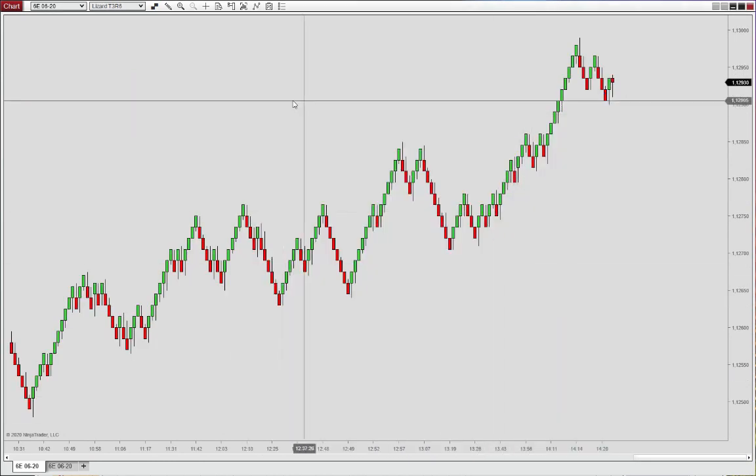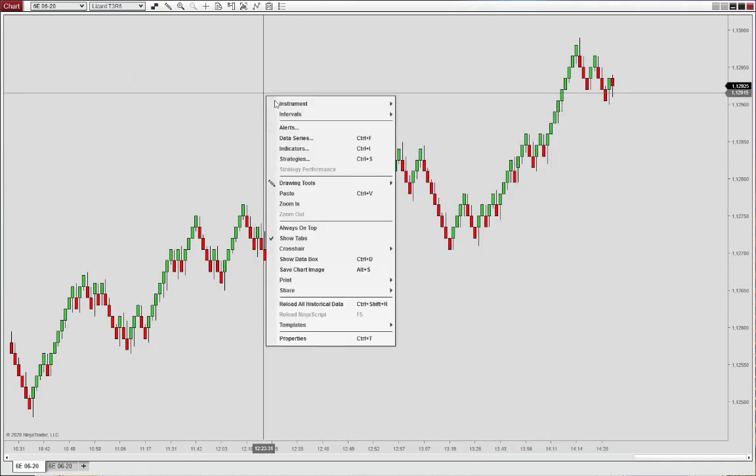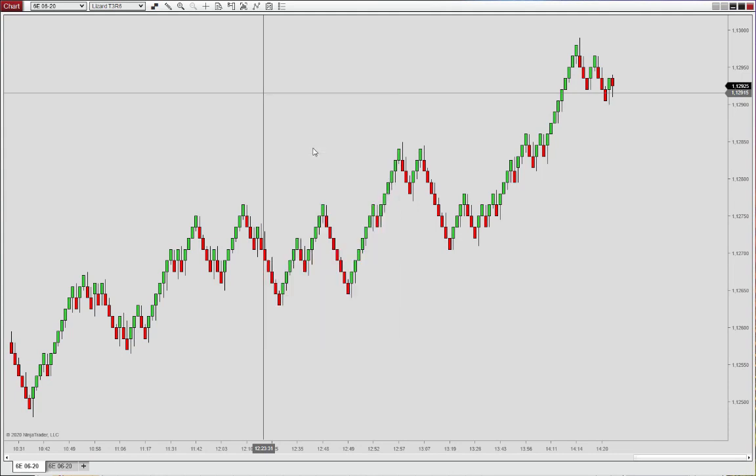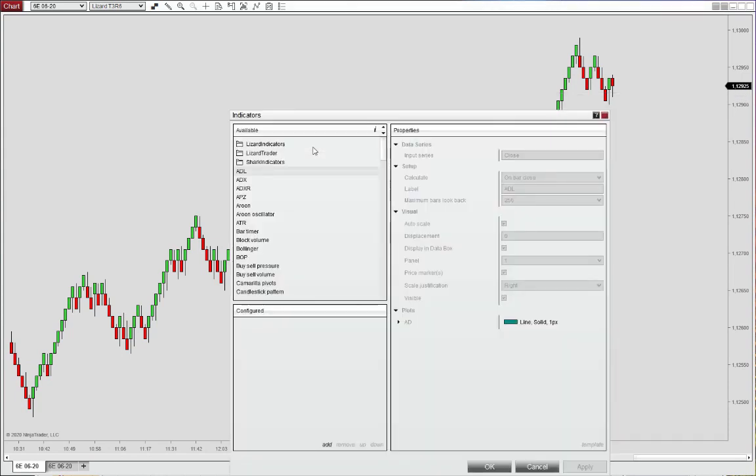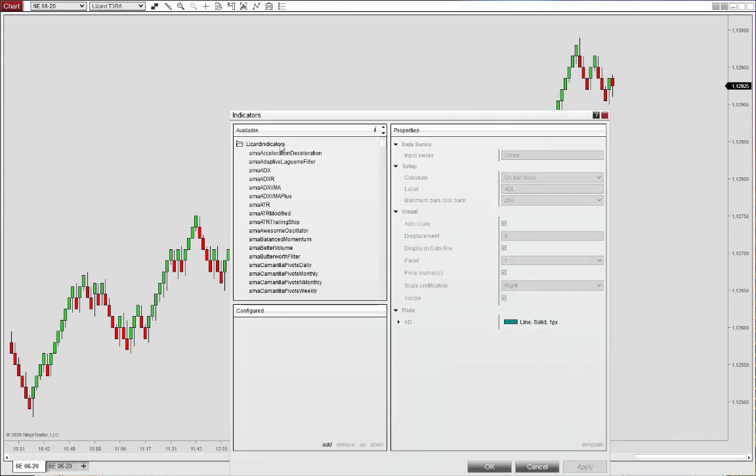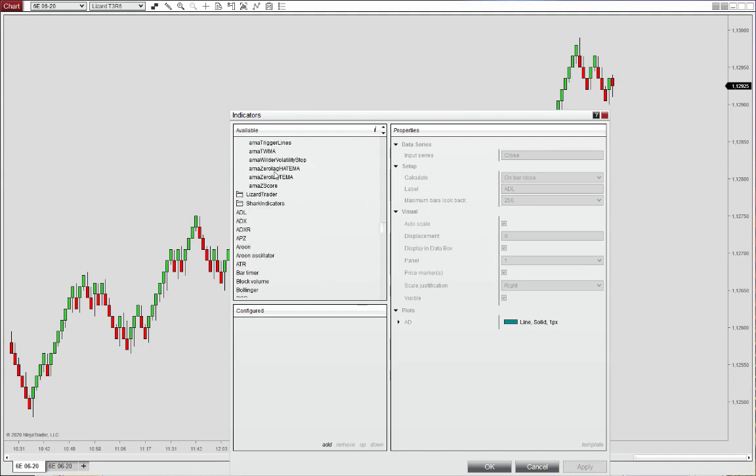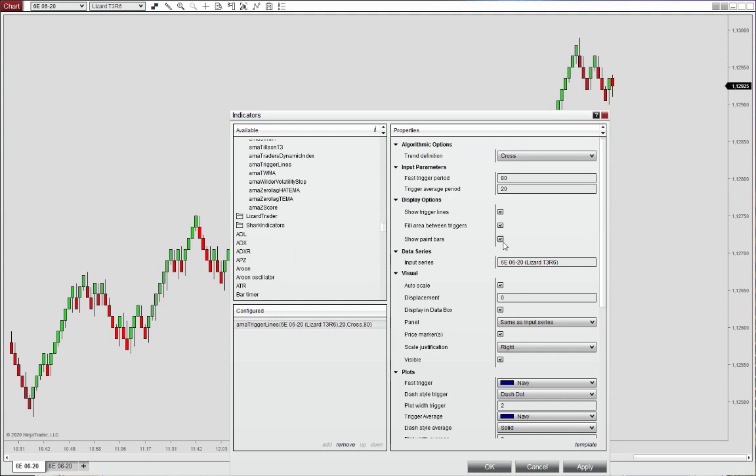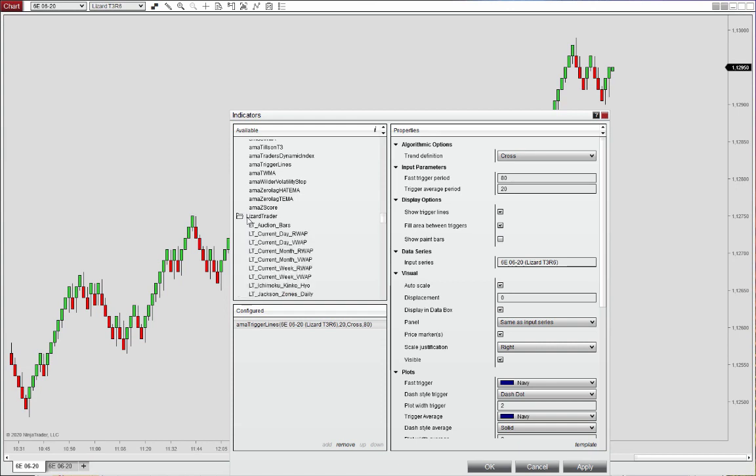And then we'll go ahead and add the indicators here. So the library indicators are located in the lizard indicators folder, trigger lines down here. We'll deactivate the paint bars as we'll use the paint bars available from professional indicators located in the lizard trader folder.